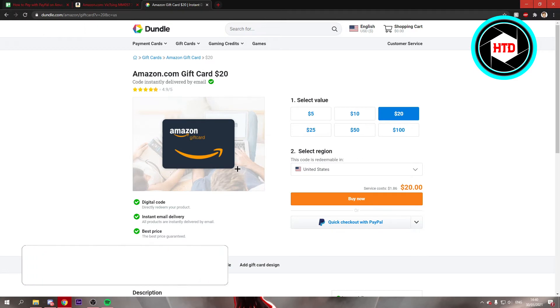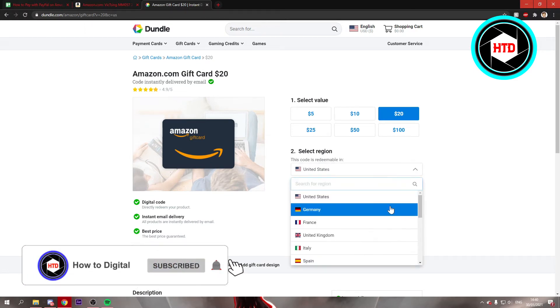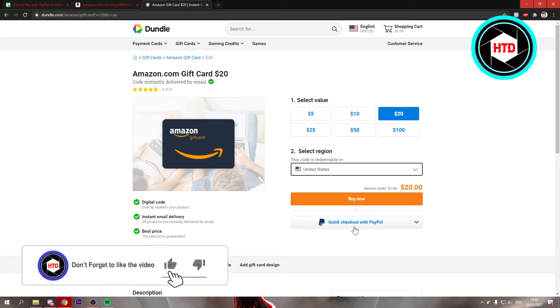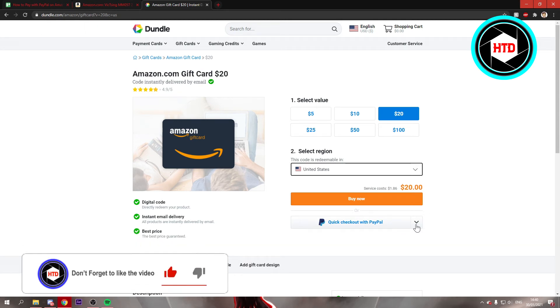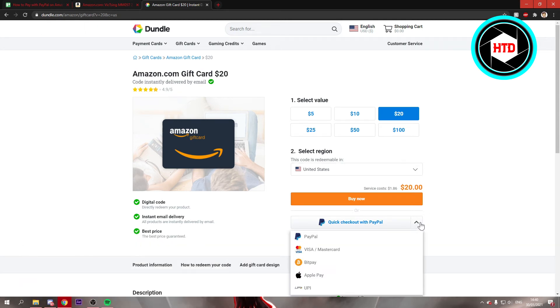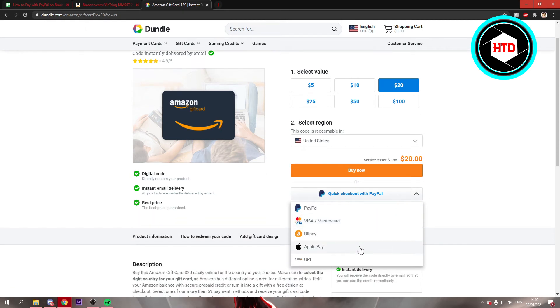Now, if you go over here, you can select your region as well. But you can see quick checkout with PayPal. So you can also pay with others, as you can see.